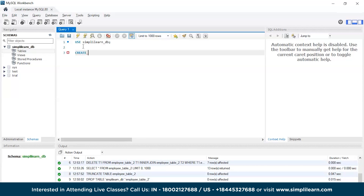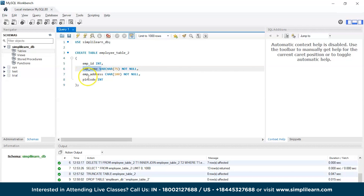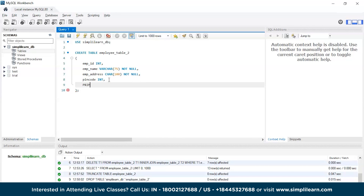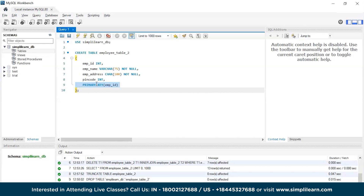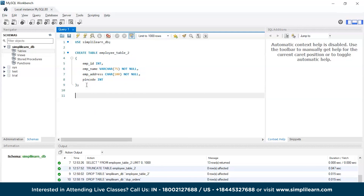The code will be CREATE TABLE employee_table_2, with the same columns as the previous table: employee ID (integer type), employee name (character type), and pin code (integer). Normally we include the primary key, but we are not going to add it, since we want to know what happens when we enter data that also has duplication of the primary key. Let's quickly run this — the new duplicated employee table has been created.